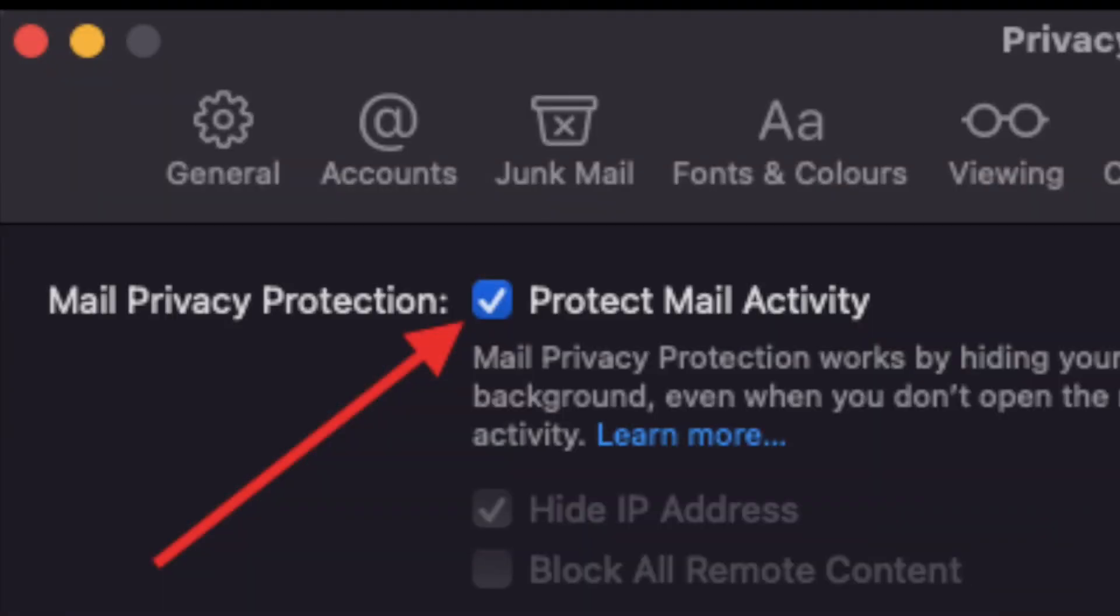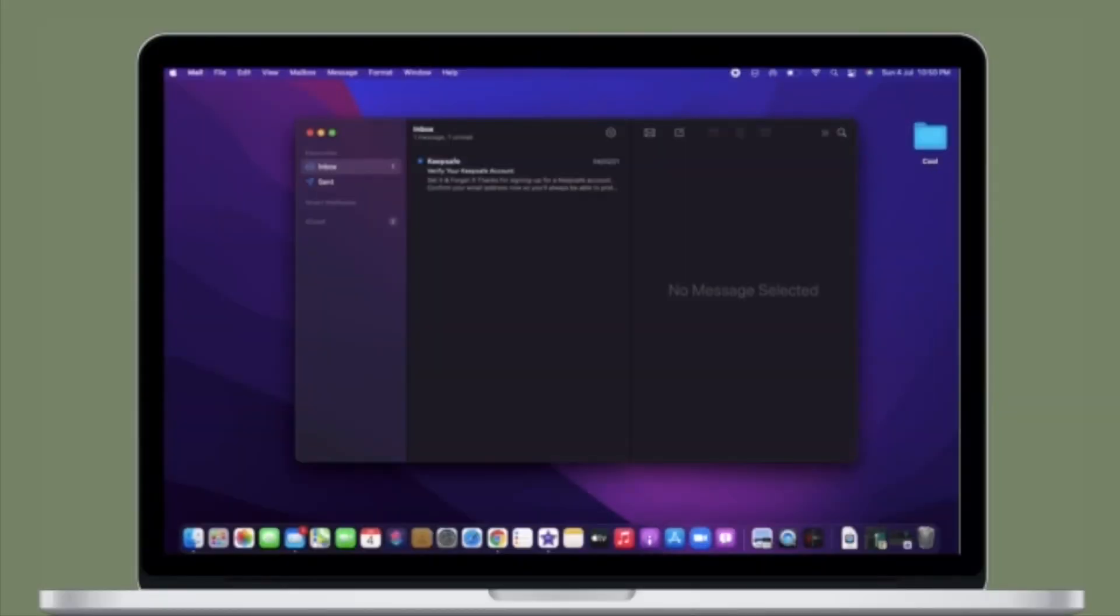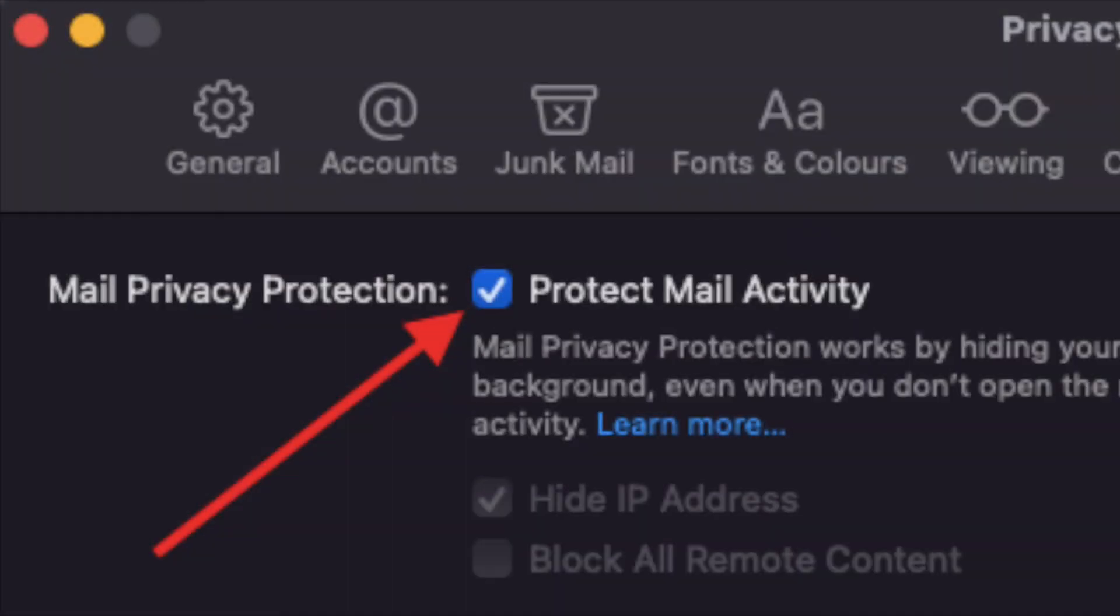That's pretty much it! That's the way you can enable Mail Privacy Protection in macOS 12 Monterey. Of course, if you ever want to disable it for any reason, all you have to do is simply follow the same steps and uncheck the box right next to Mail Privacy Protection.